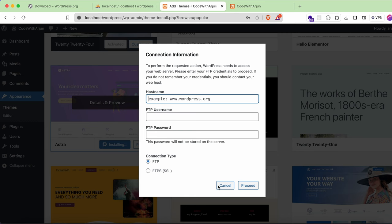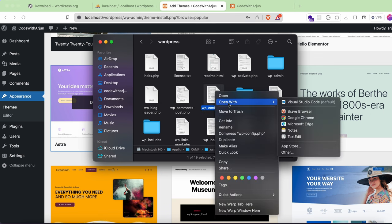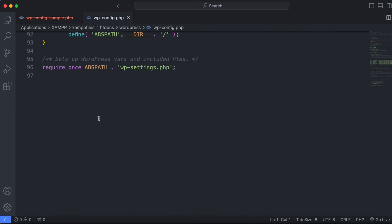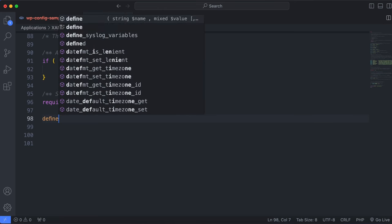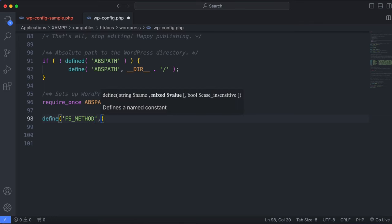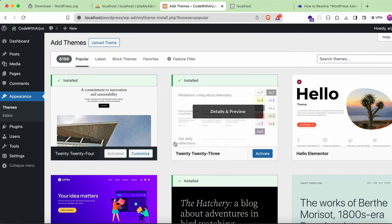If you see an error when installing the theme, open the 'wp-config.php' file again in VS Code — this is the file we renamed earlier. Scroll to the bottom of the file and add the following line: define('FS_METHOD', 'direct'); — make sure to include the semicolon. Save the file and go back to the browser to try installing the Astra theme again.